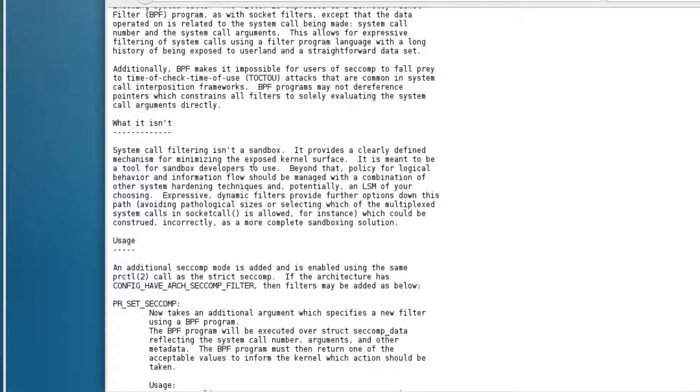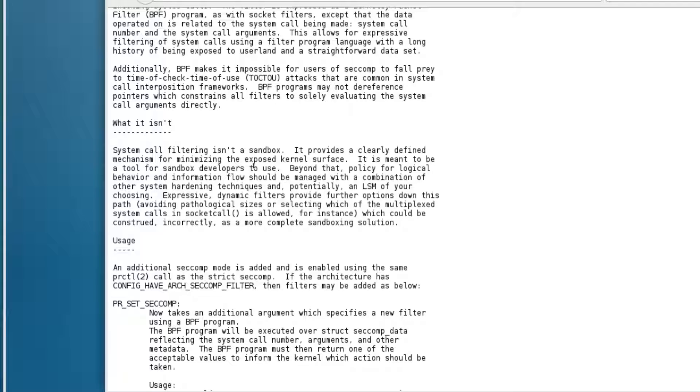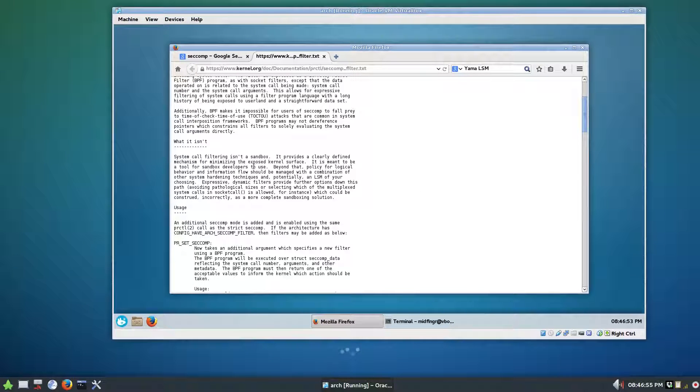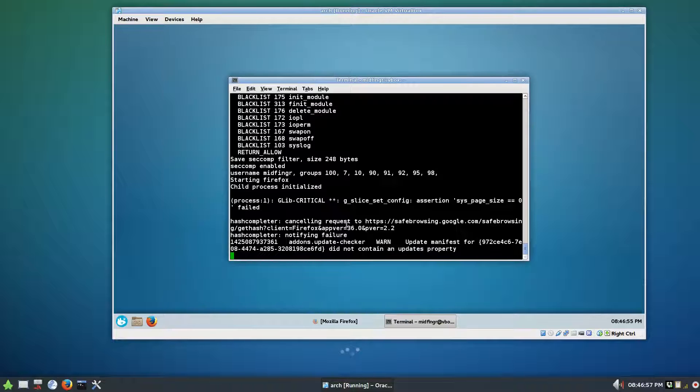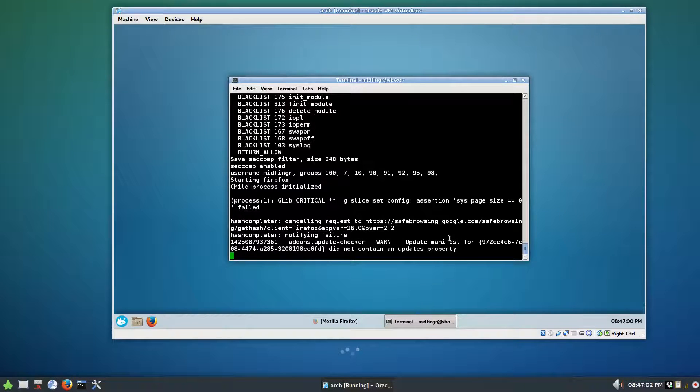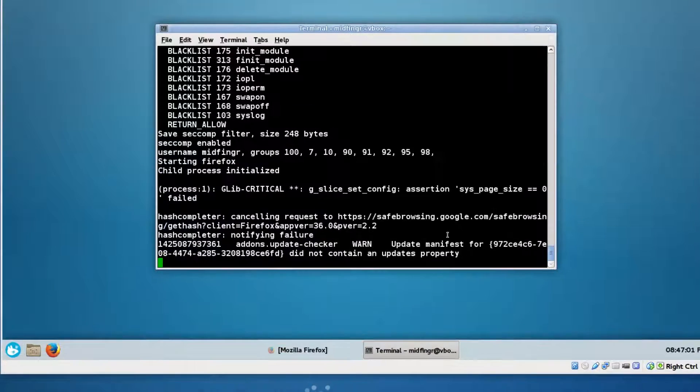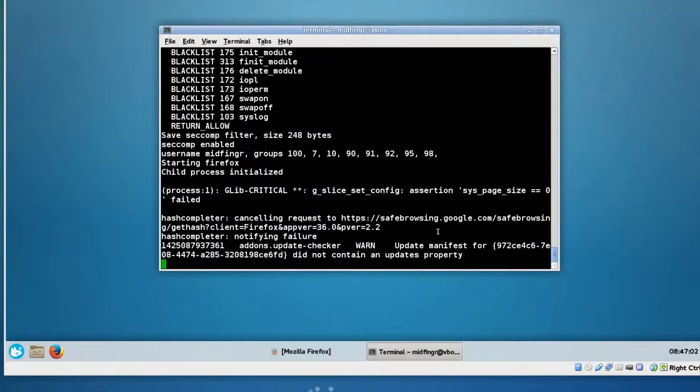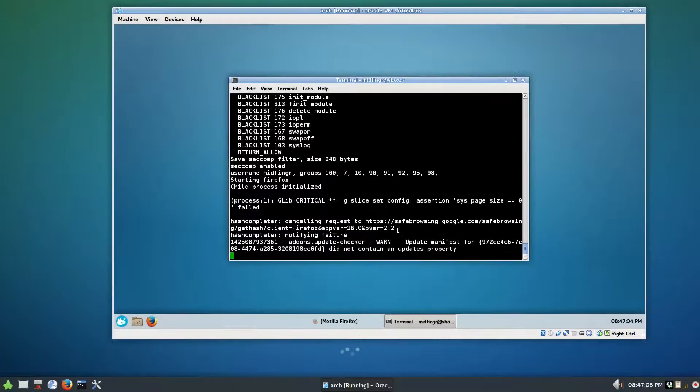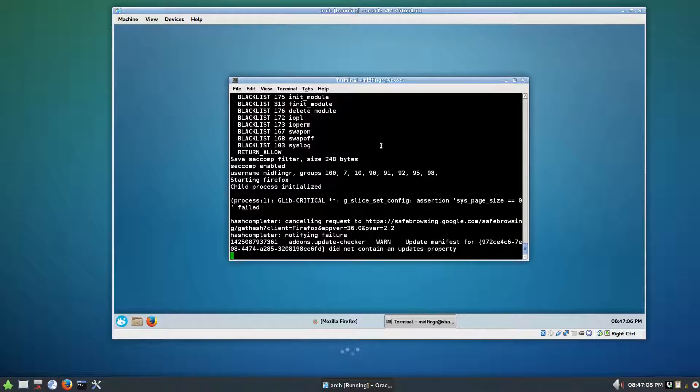So seccomp is not a sandbox in itself as explained here. It's just a means for programmers to use this filtering and adding other parameters to whatever program you're writing.